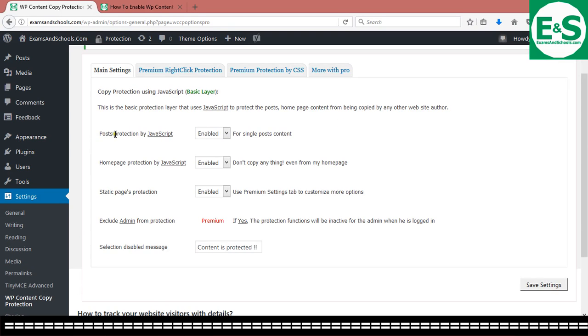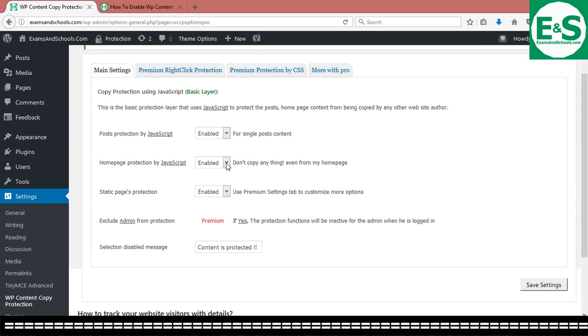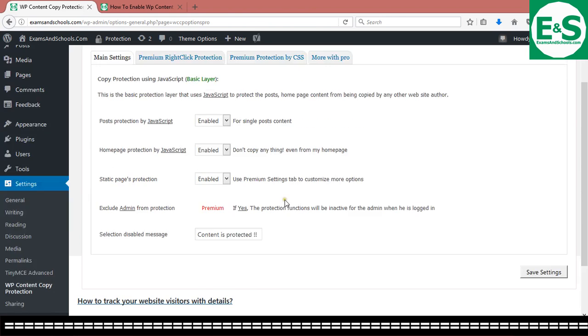So this is it. Post protection by JavaScript enabled. Homepage protection enabled. You can actually disable this if you want to. So I decided to enable it to disable copy content, to disable content copy even on the homepage and on post pages and static pages. Everything is, content is protected.